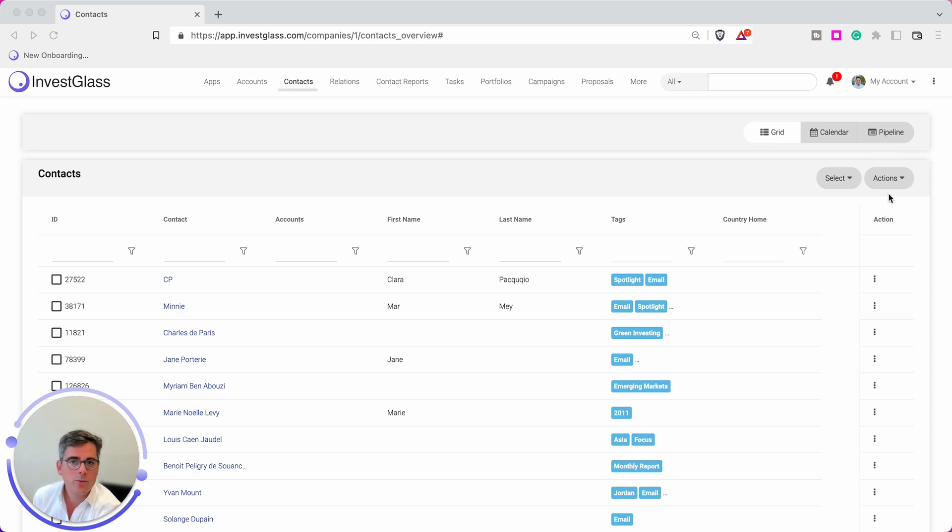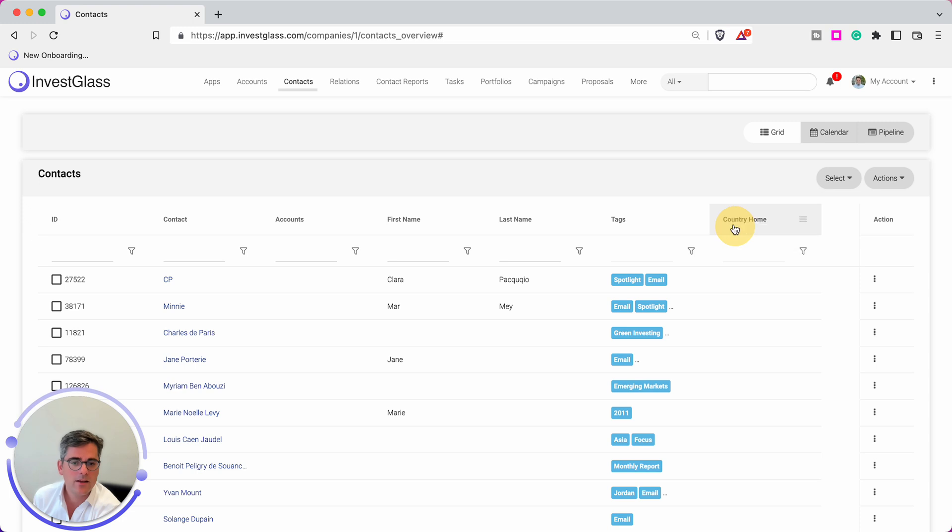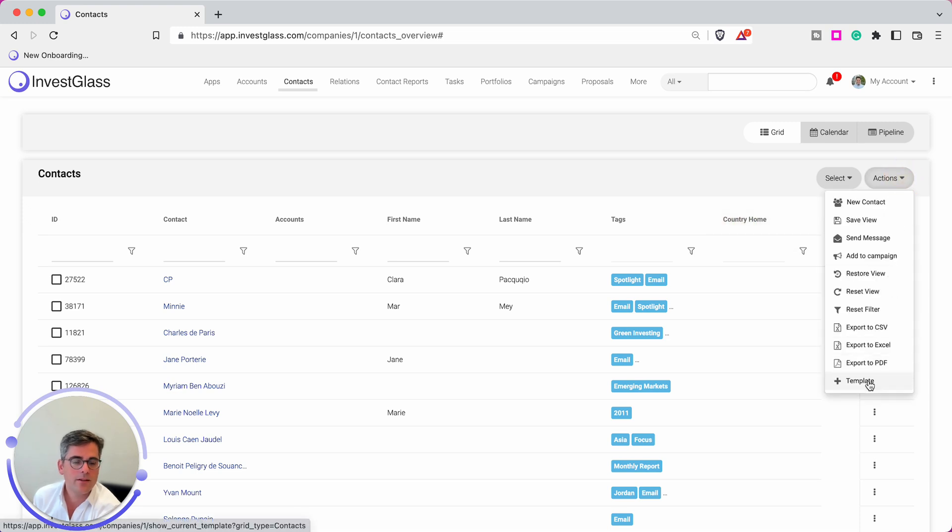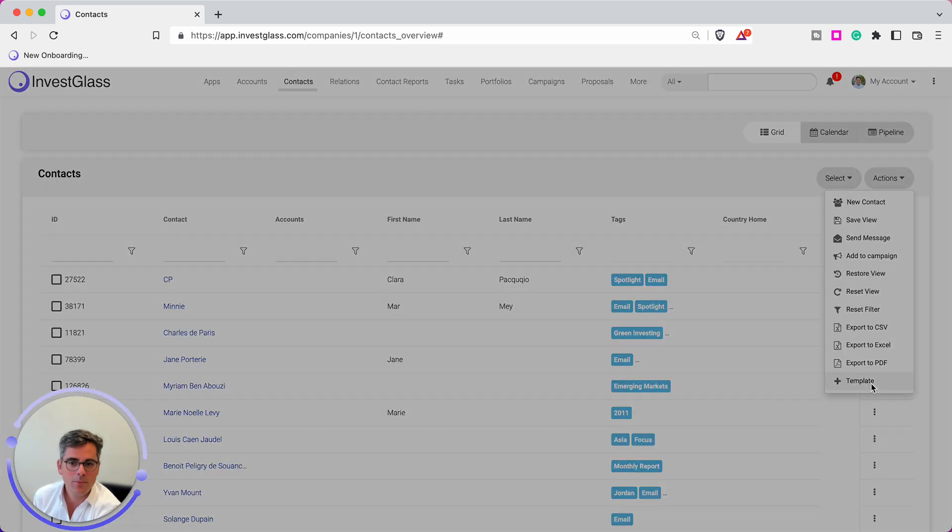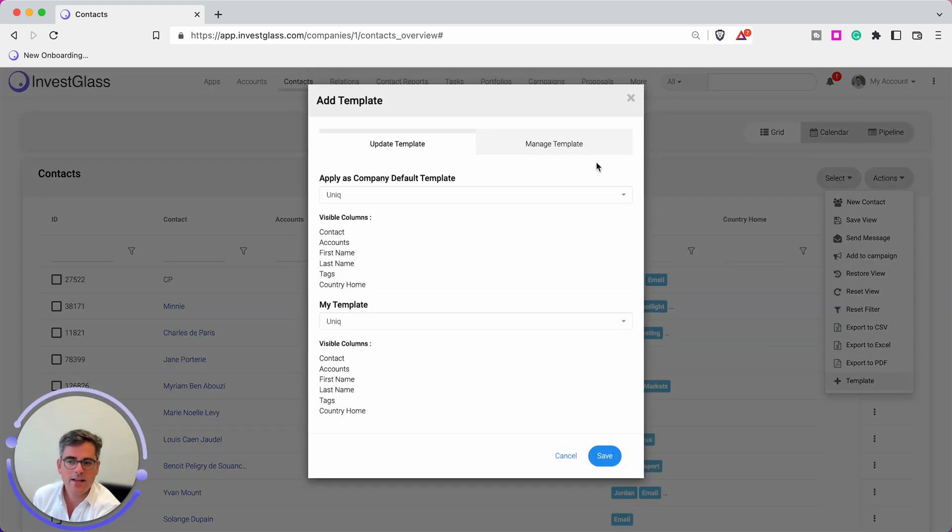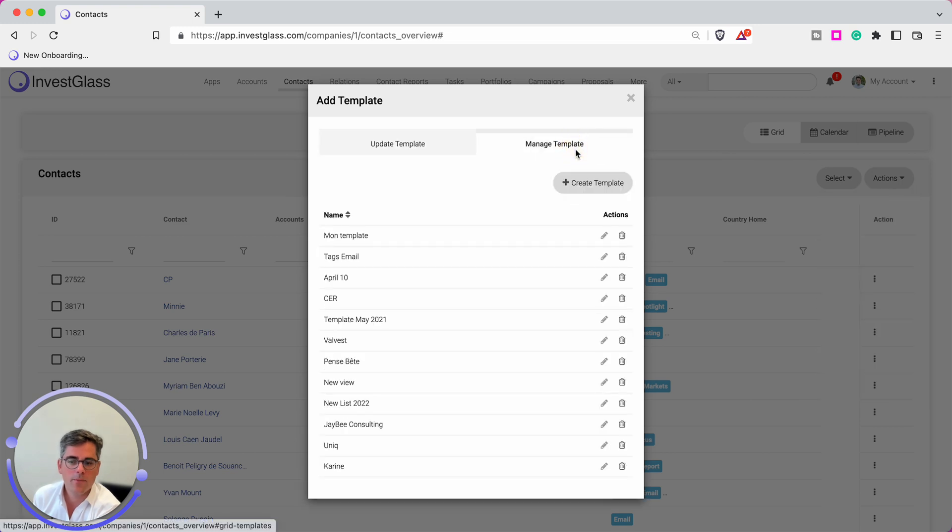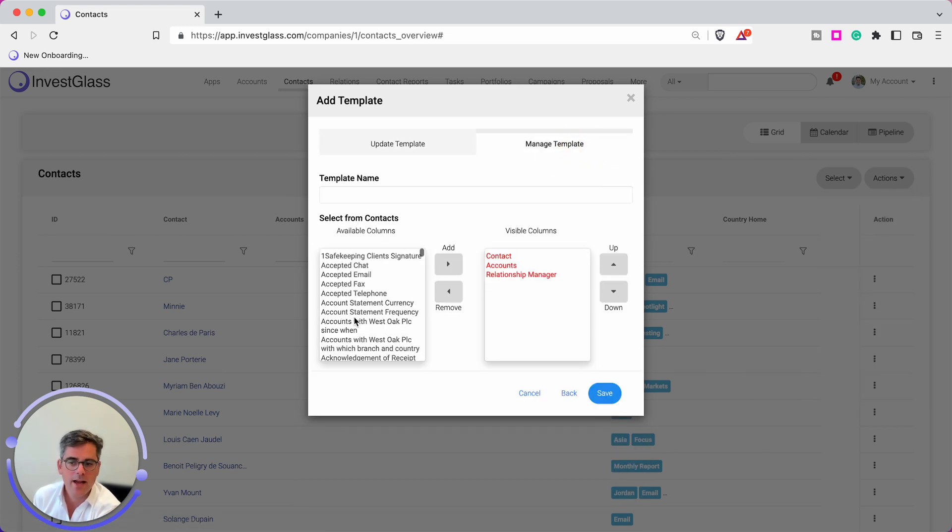To add or remove those fields, you can obviously remove them like this, but you can also create your own template. Click on Actions, then Templates, and here simply look for the new template that you would create and add fields that you want to see one by one like this.